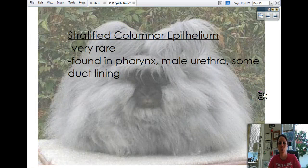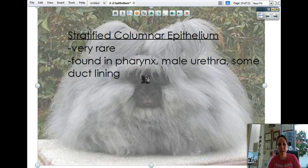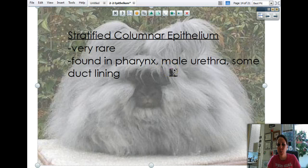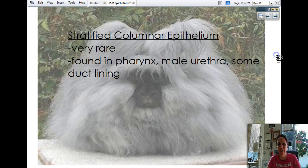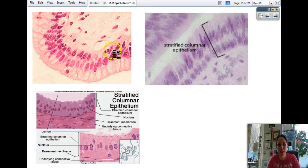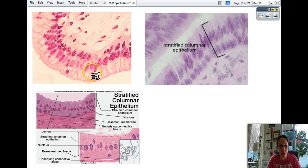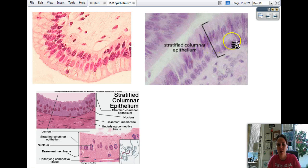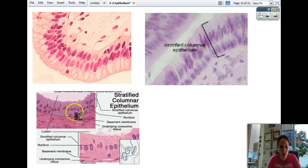Stratified columnar — two or more layers of columnar epithelium — is again very rare. It's pretty much only found in your pharynx, the male urethra, and some duct linings. When you do see it, there are two layers of nuclei. Those round cup-shaped cells in the image are goblet cells, and you can see a first layer and then a second layer stacked on top.